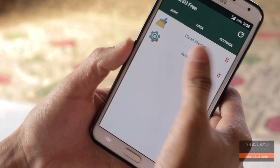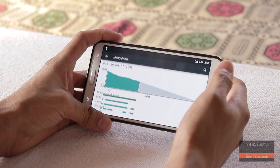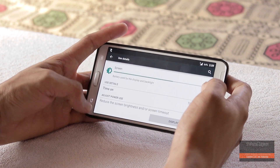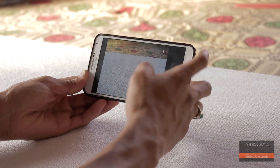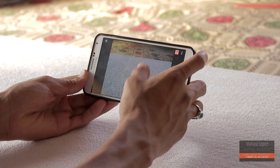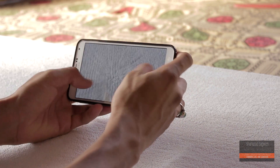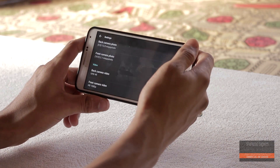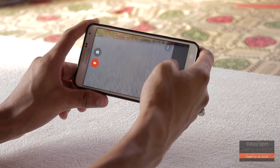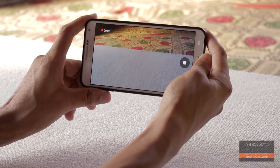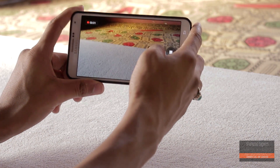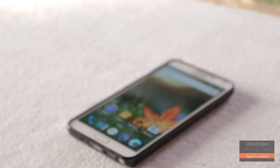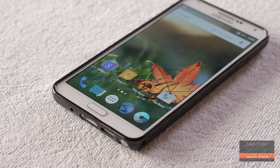This ROM is pre-rooted. Battery life is decent — I got three hours of screen-on time. The ROM is super smooth, the camera works fine, and 4K video recording is also available, though 4K videos look a little jittery. The 1080p videos look just fine. Bluetooth, Wi-Fi, Wi-Fi hotspot, and NFC are all working fine.